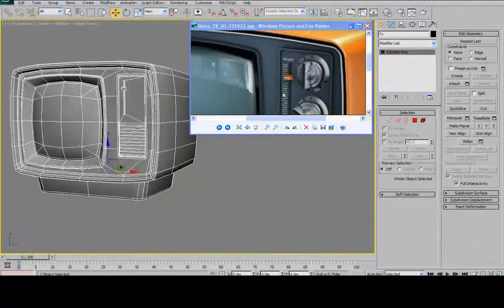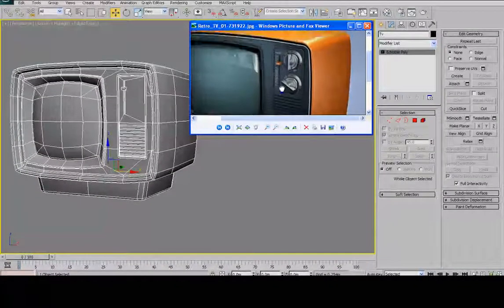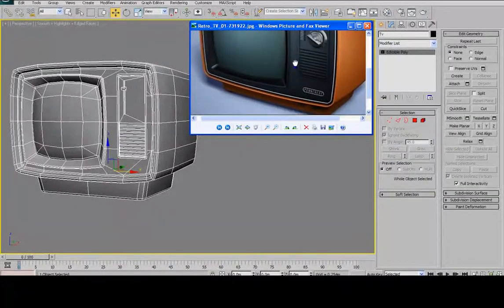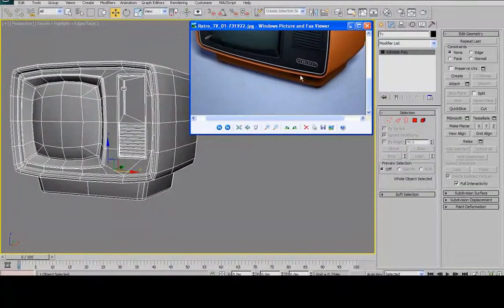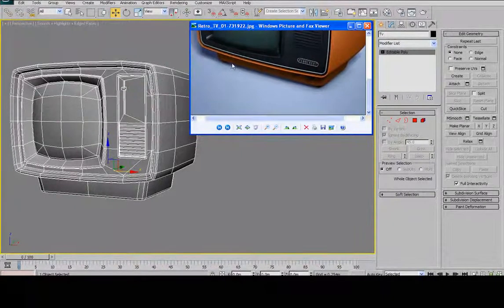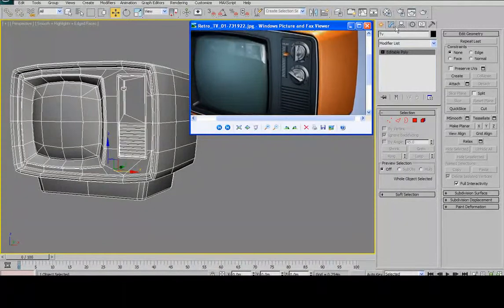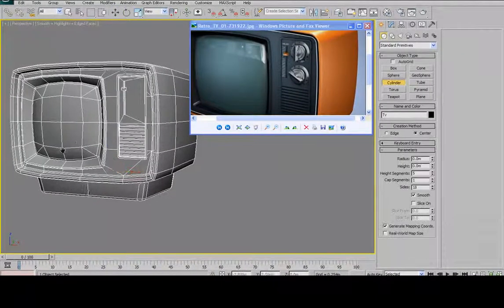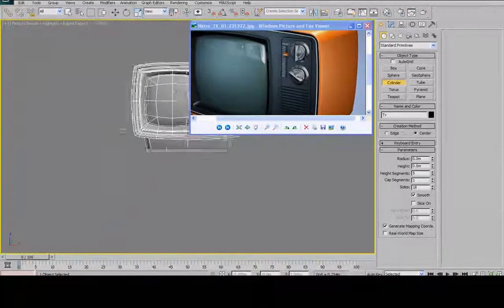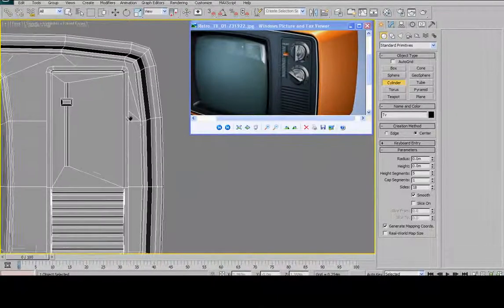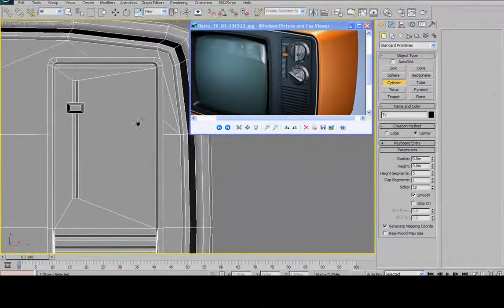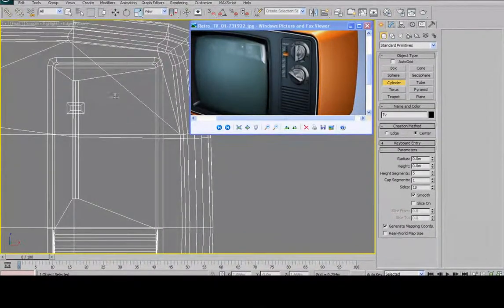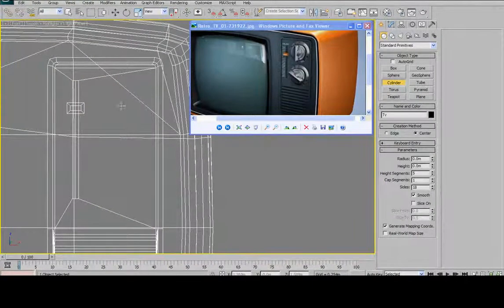And then next up, actually I'll leave those volume knobs for last. I'm going to move down to the bottom here. Okay, you know what? I changed my mind. I'll do the channel buttons right away. So, easy. Just move over to my creation tab. Standard primitives. Cylinder.